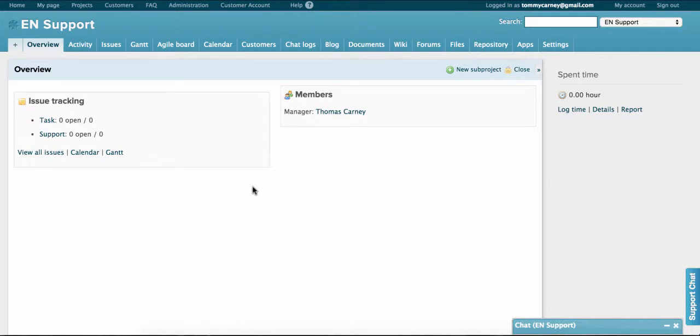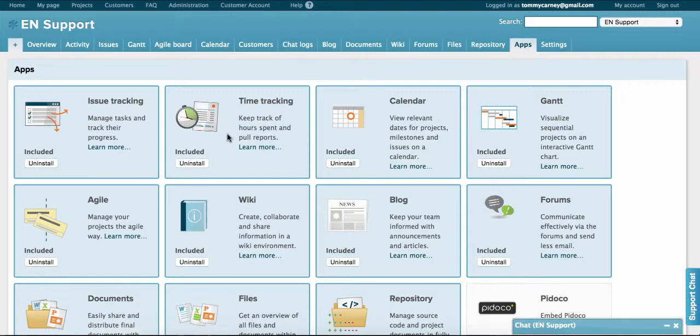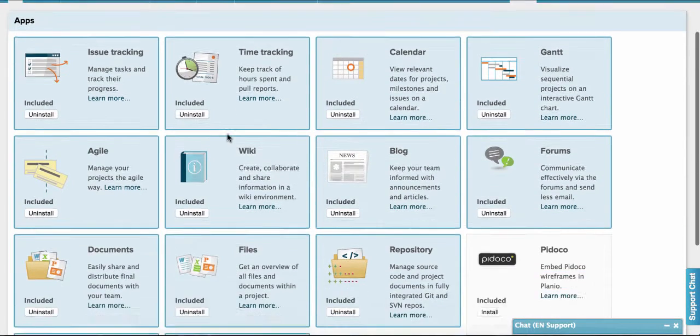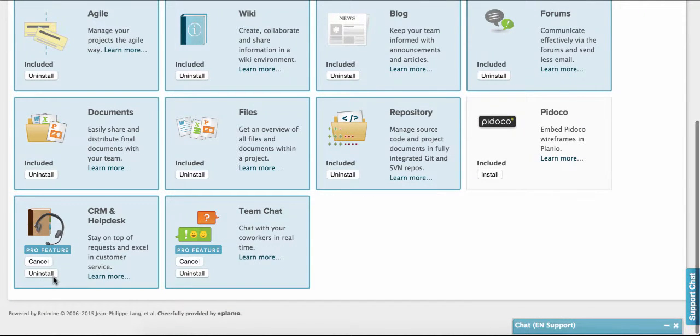Now first we have to activate the CRM and Helpdesk app. So we go to apps in the navbar, we scroll down to CRM and Helpdesk, and we make sure that it's installed.